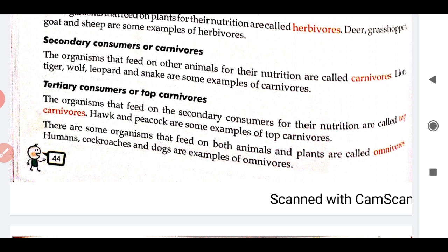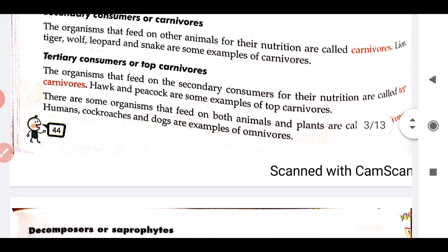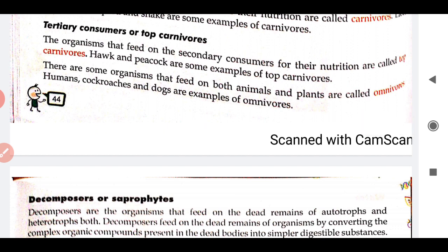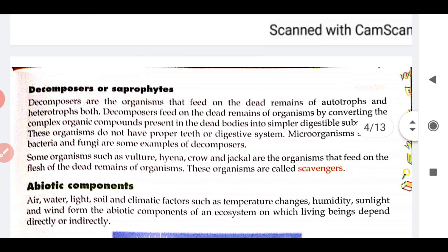There are some organisms that feed on both animals and plants — these are called omnivores. Organisms which feed on both plants and animals are called omnivores. Humans, cockroach, and dogs are examples of omnivores.